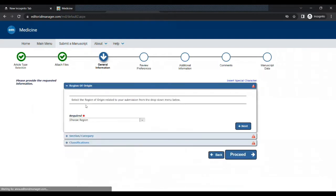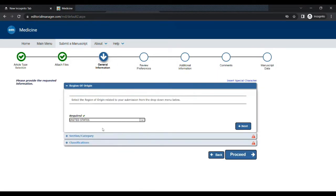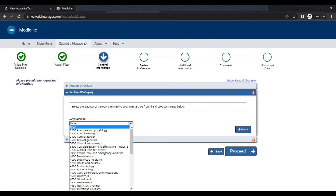Next step is to choose the region of your study. I am choosing United States.